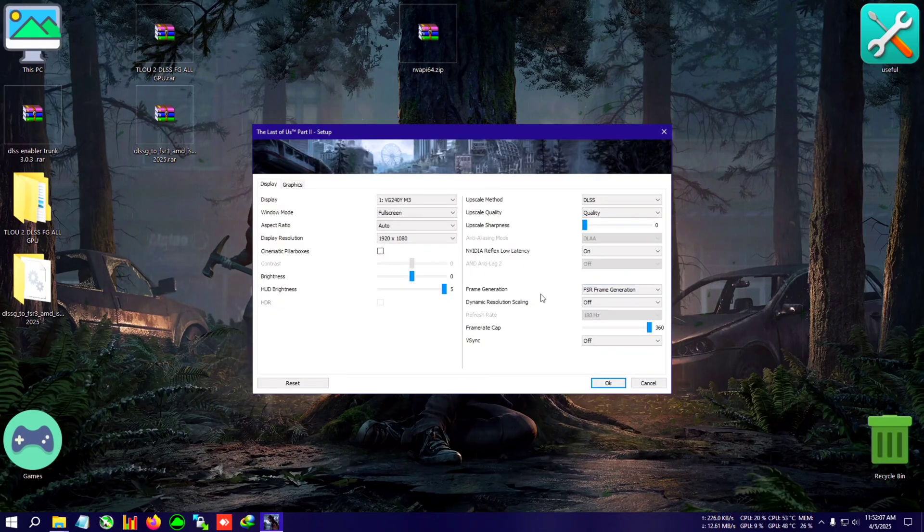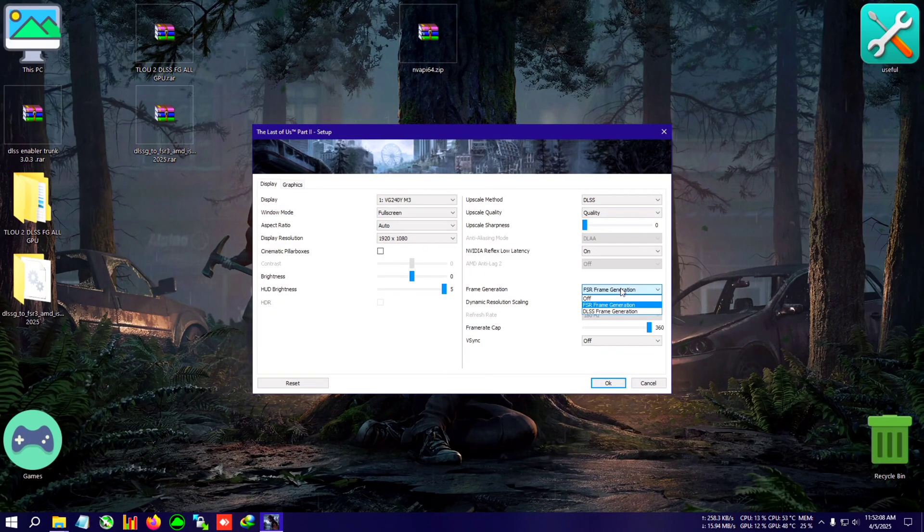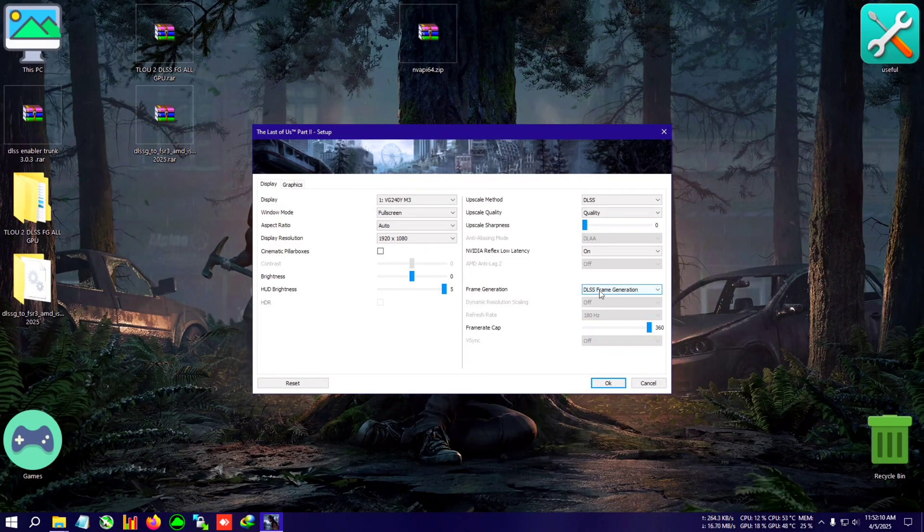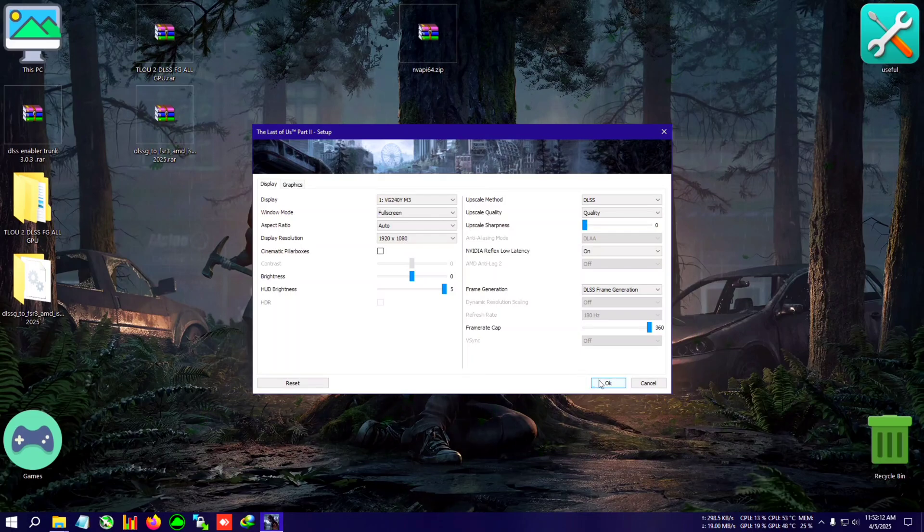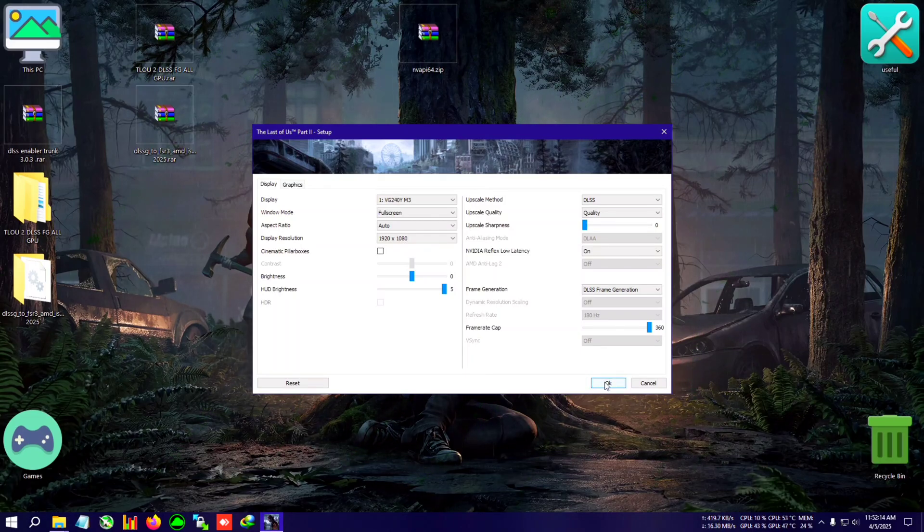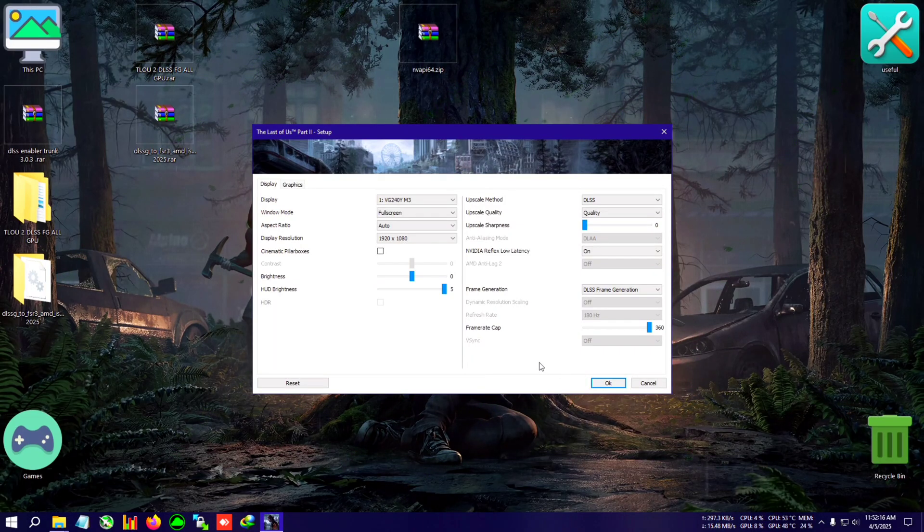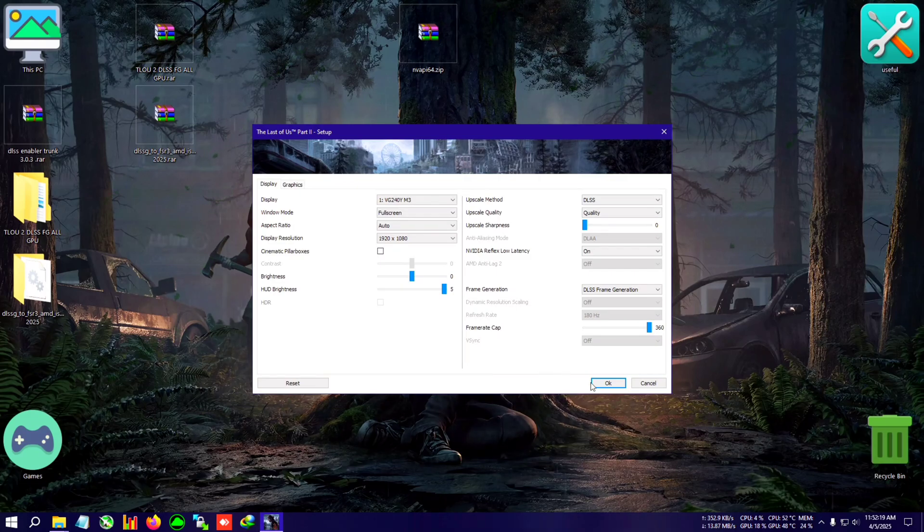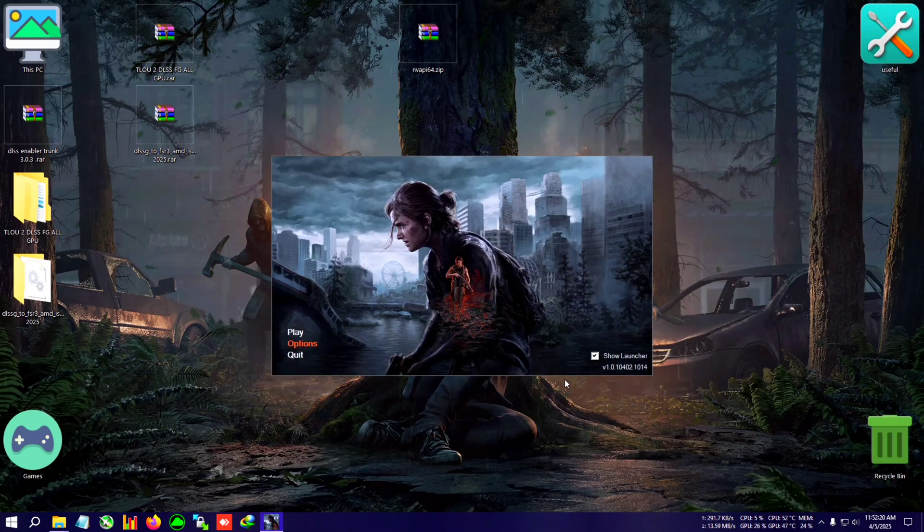I have started the launcher of the game. If I go to the options now and select the frame generation tab, you can see that DLSS frame generation has come online. I'm going to select that and I'll boot back into the game and show you how much smoother it is from the previous method.